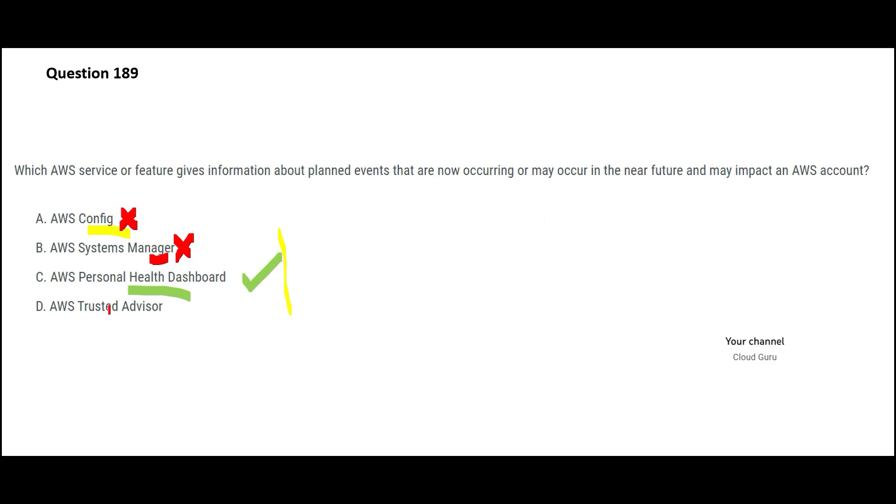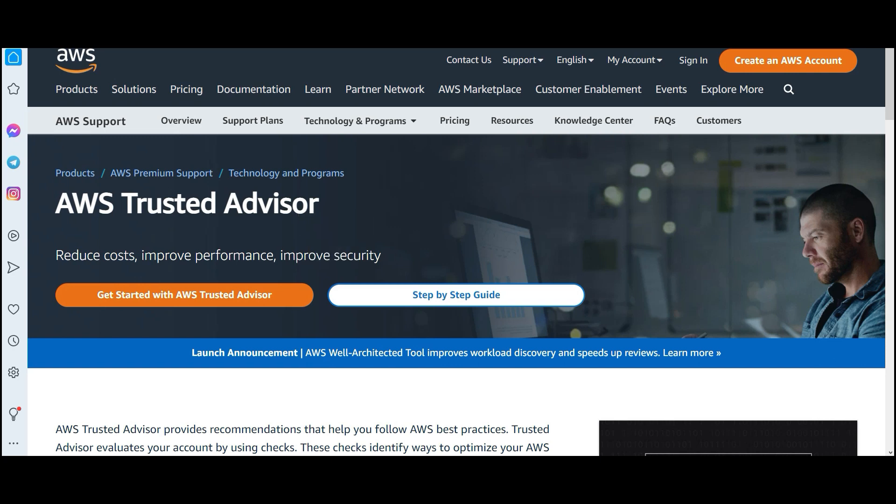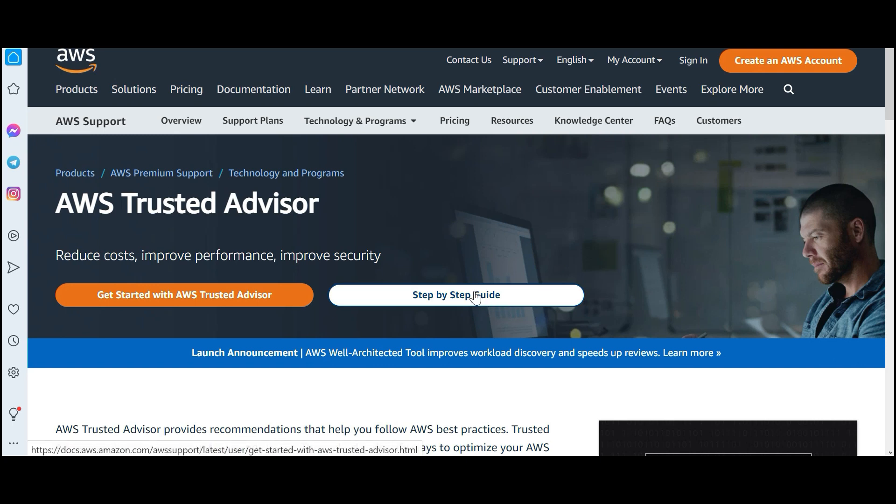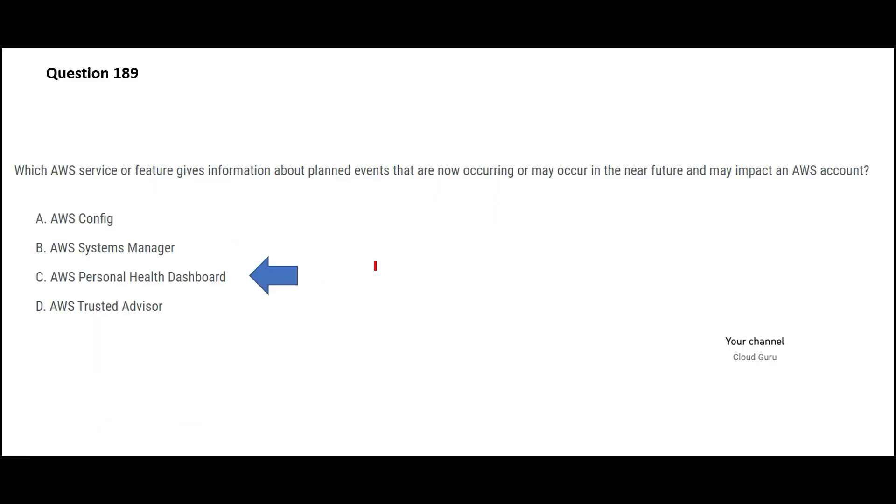Trusted advisor is your security consultant. This is a misfit here. You do not want anything to do with security in this question. It will help you reduce costs, improve performance, improve the security posture. It is just like a consultant. It will give you advice whether you want to follow it or not, up to you. This service is just like your parents. The parents always tell you, keep studying, you will grow. But do you follow it? I don't know. This is the right answer, and I have established why.